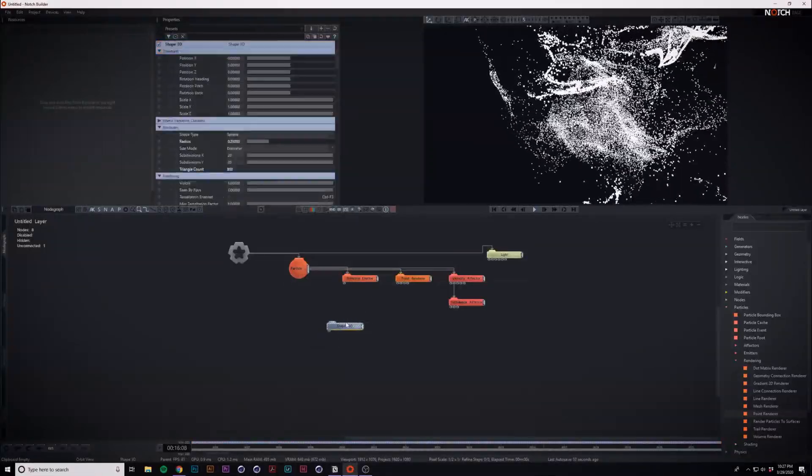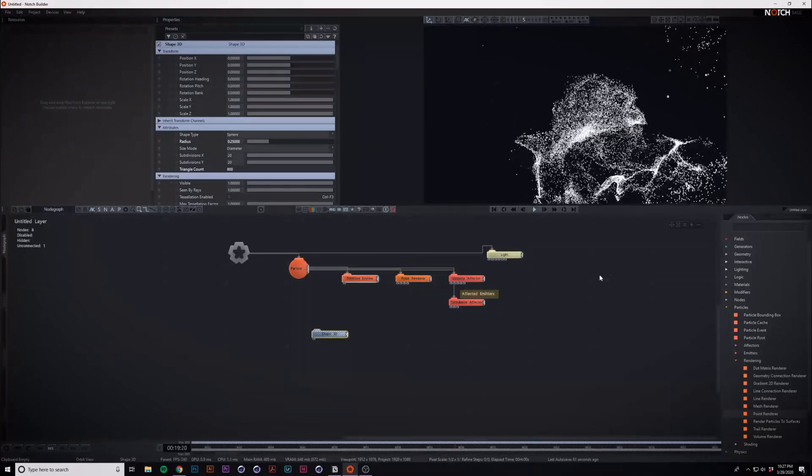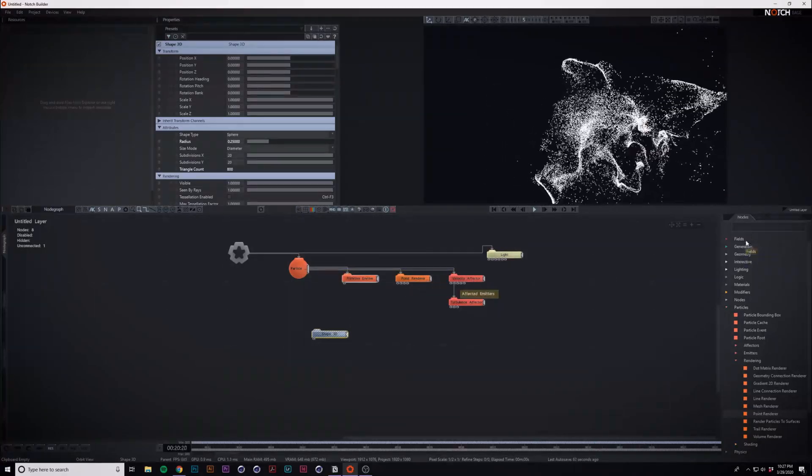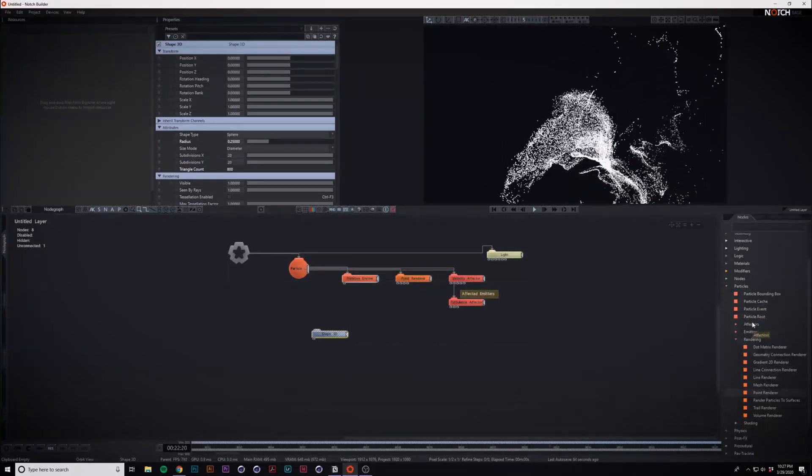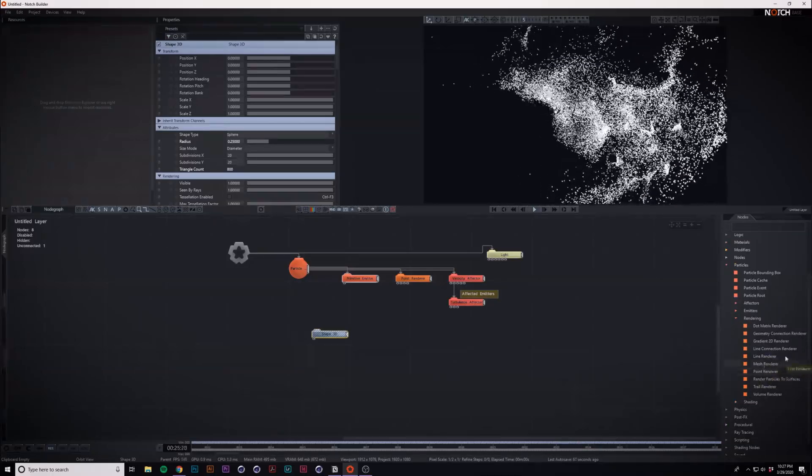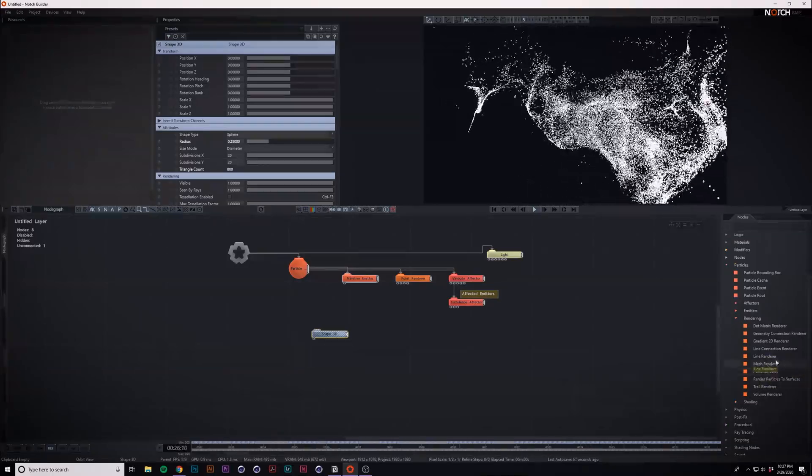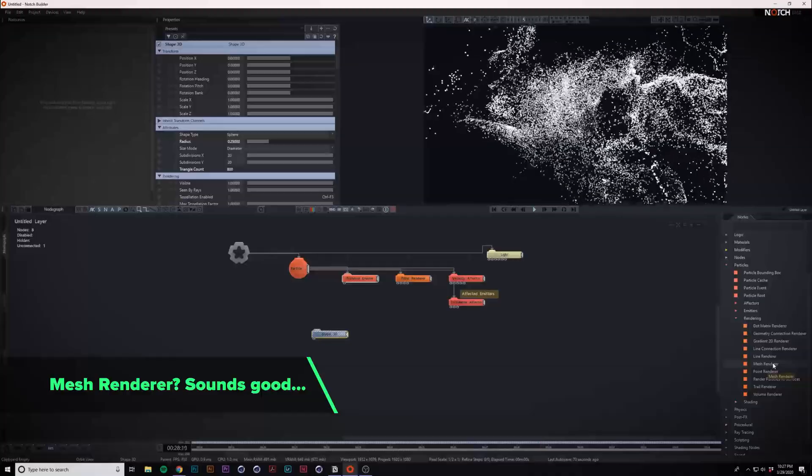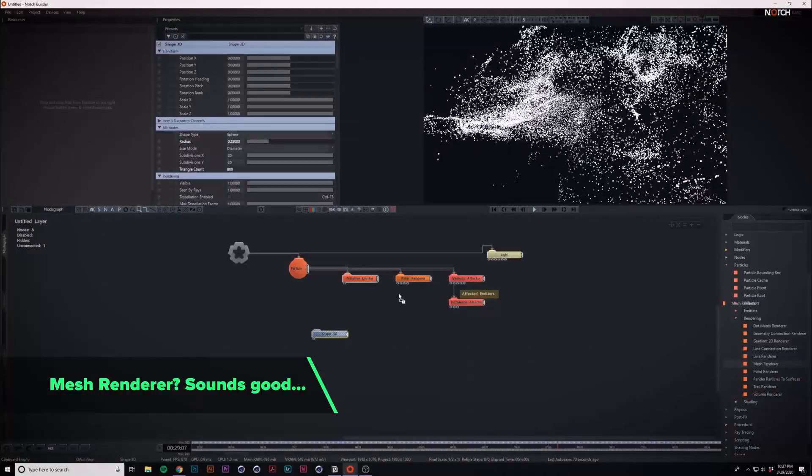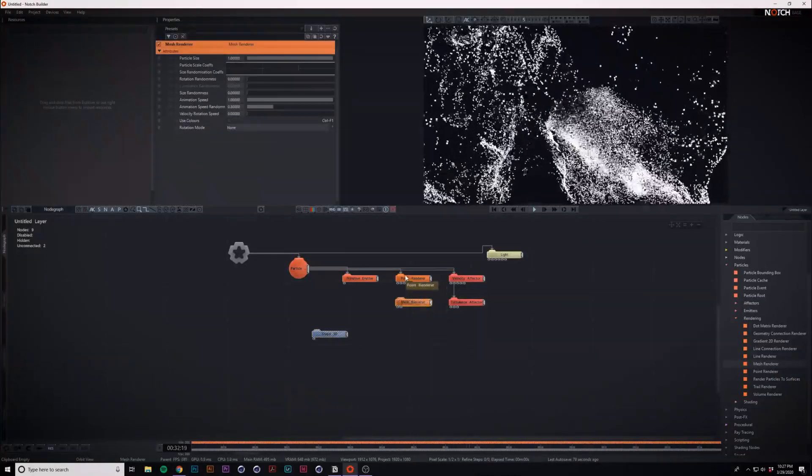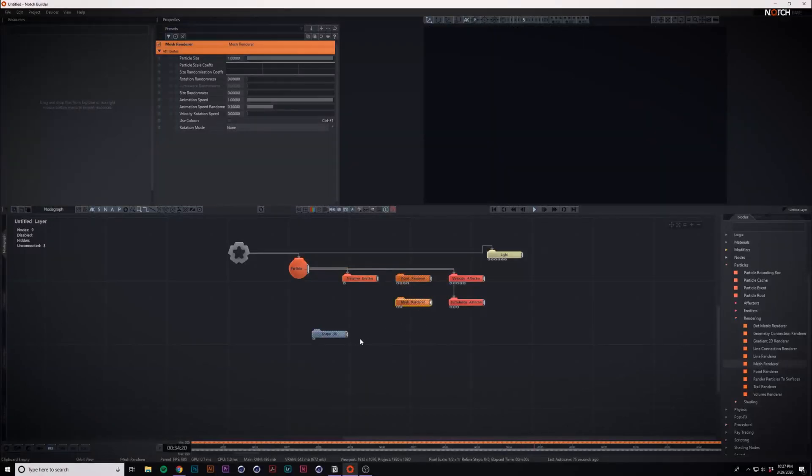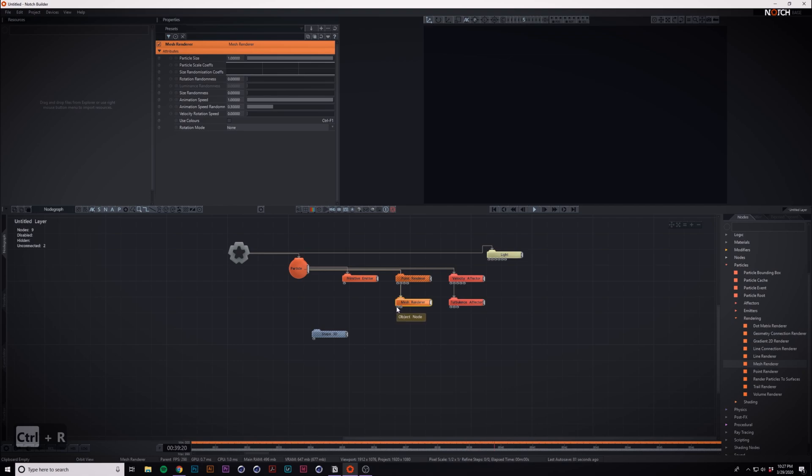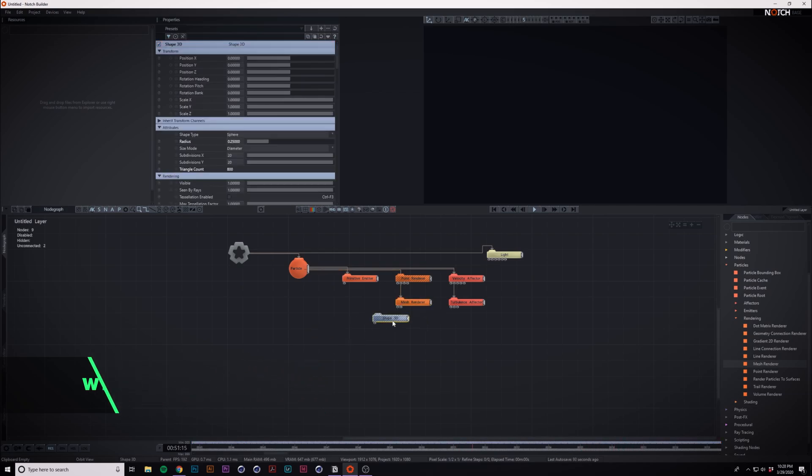So we have our little shape 3D here but we can't use that, so we'll look for another rendering node. We have the mesh renderer right here that seems like it might work, so we bring it in, just disable the point renderer, attach that. It needs an object, so that's where we'll put our shape 3D, and what the hell, it's not working.